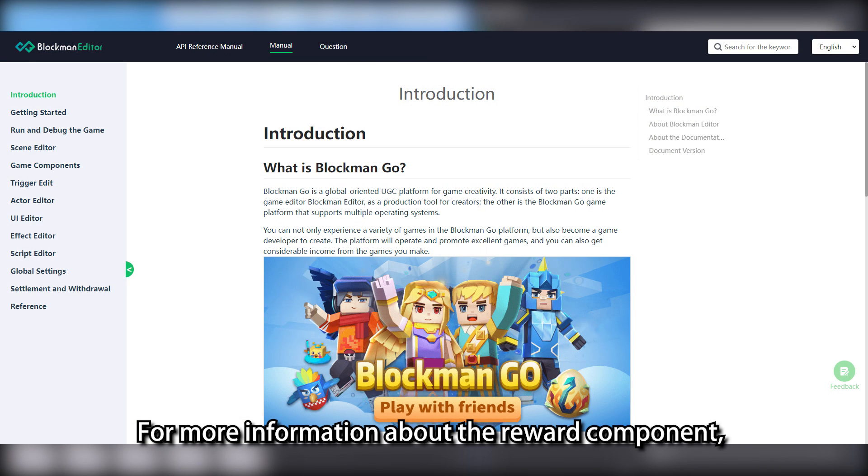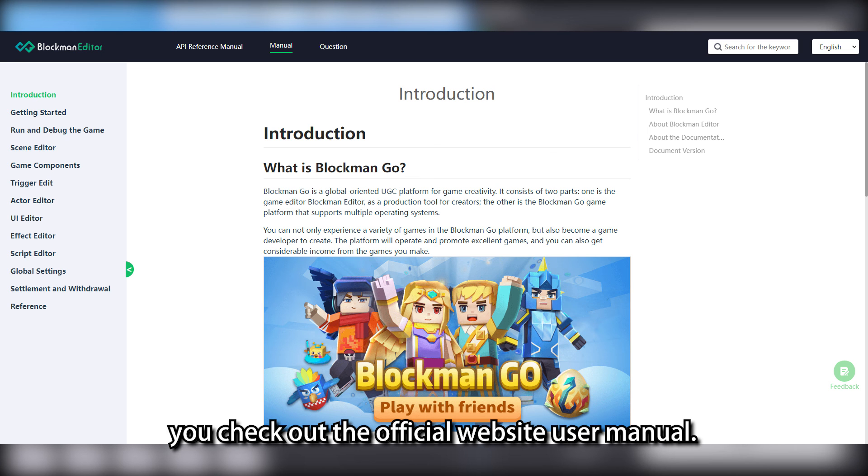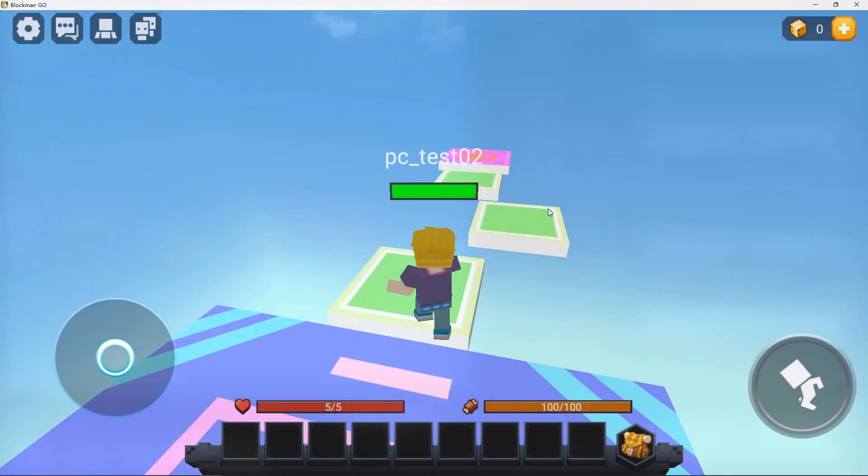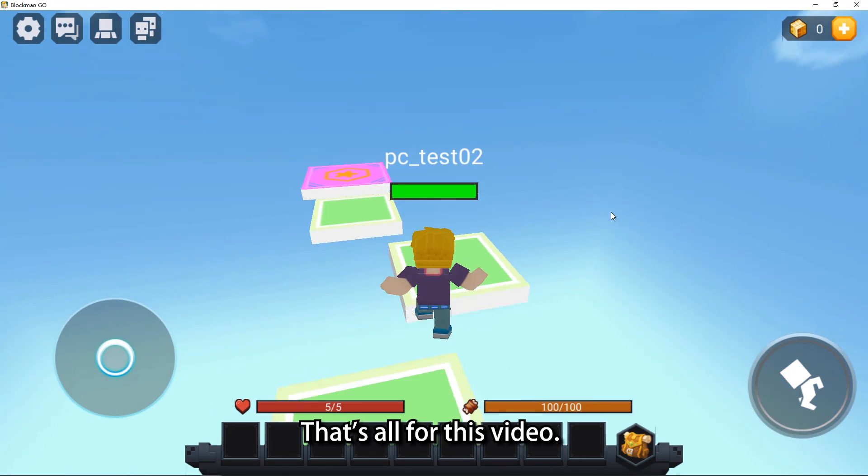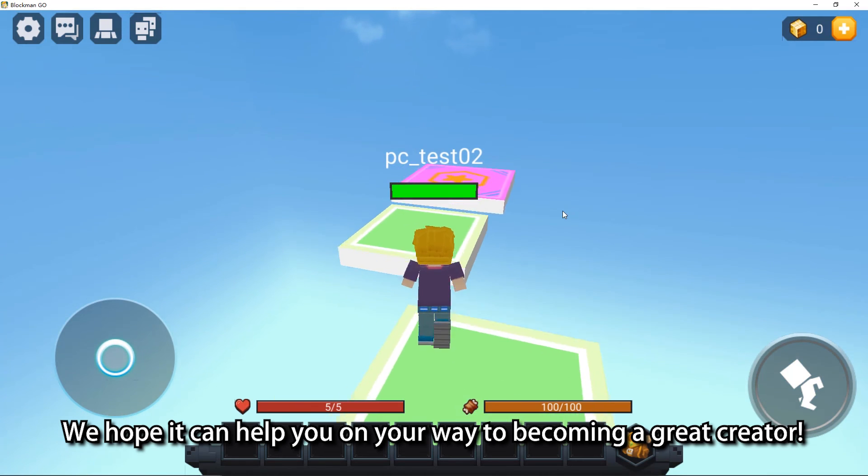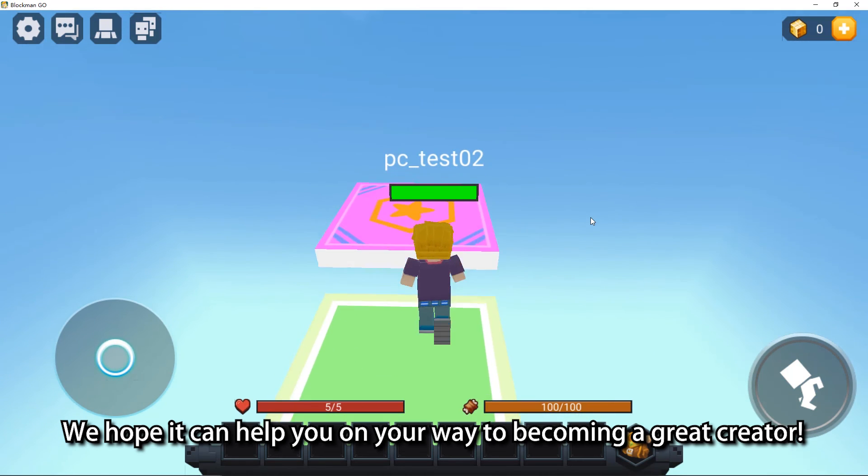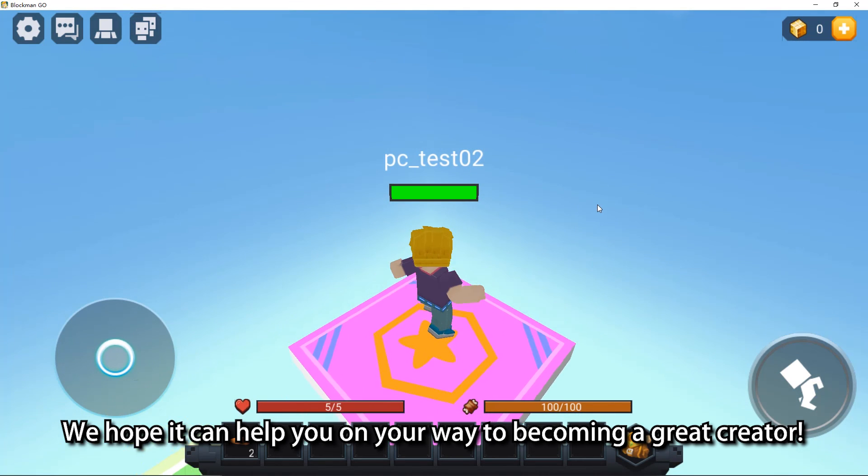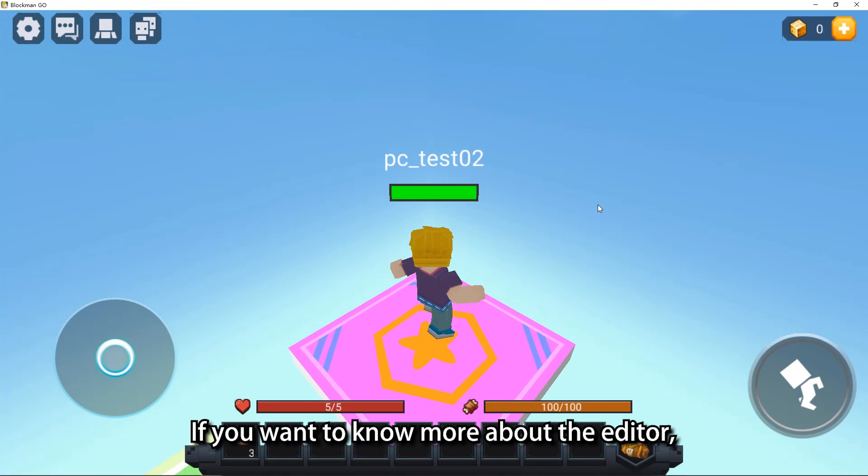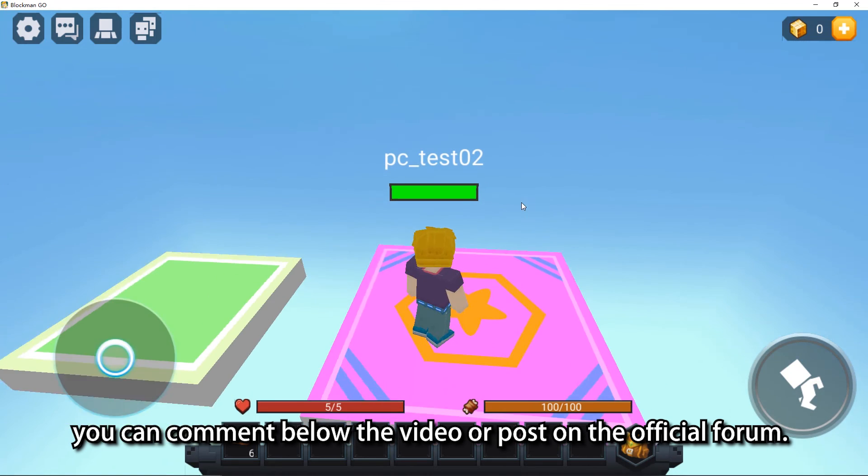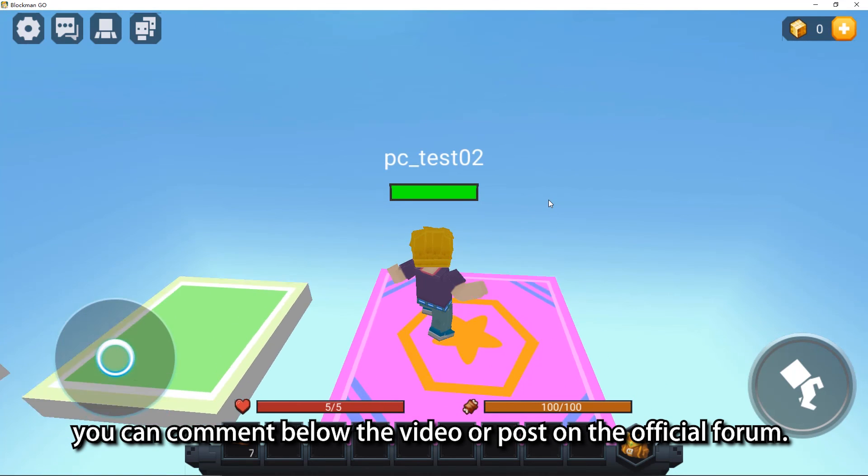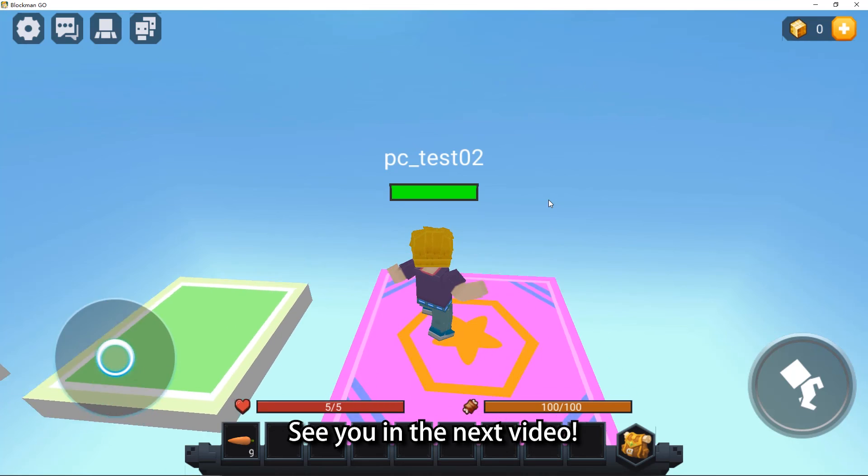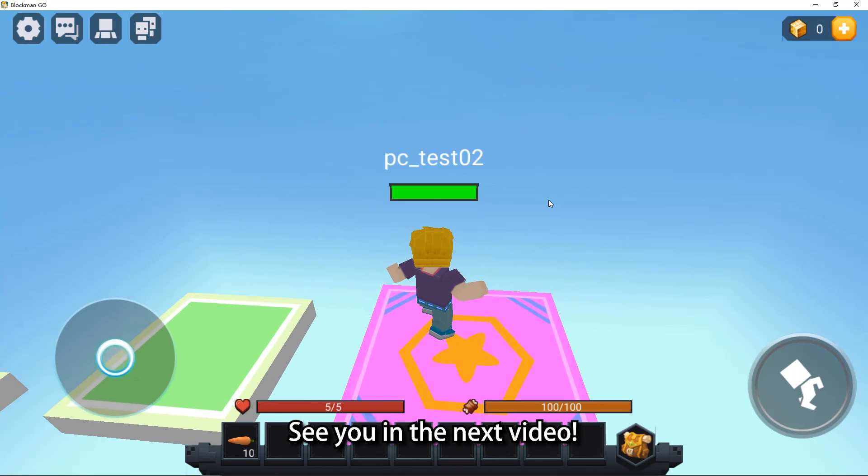For more information about the reward component, you can check out the official website user manual. That's all for this video. We hope it can help you on your way to becoming a great creator. If you want to know more about the editor, you can comment below the video or post on the official forum. See you in the next video.